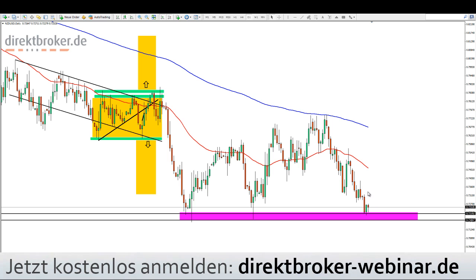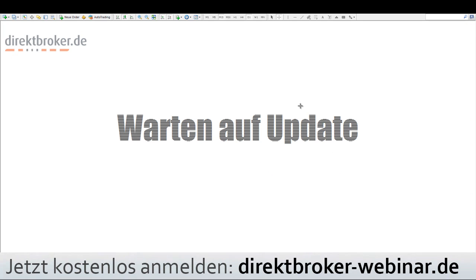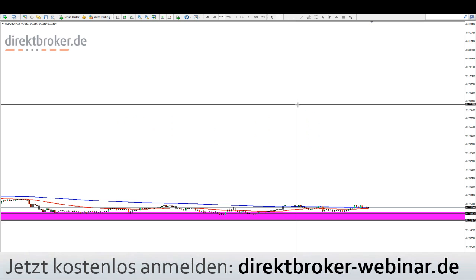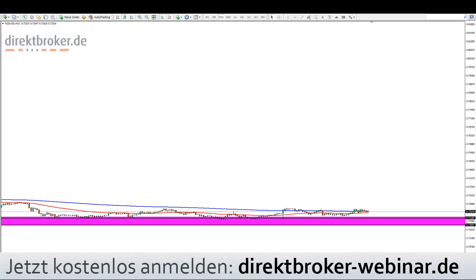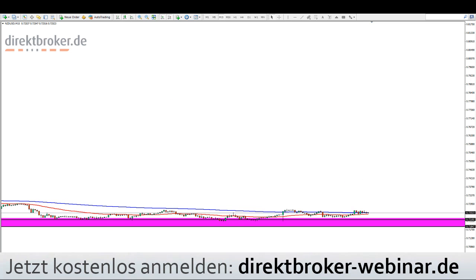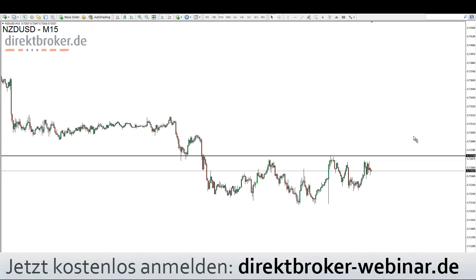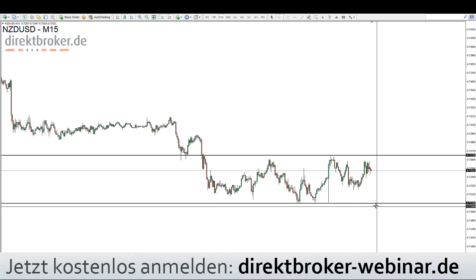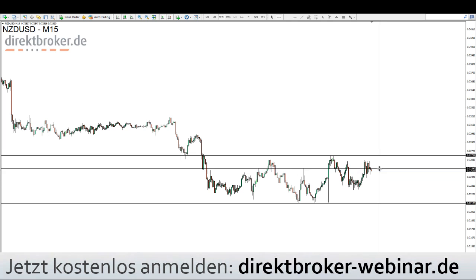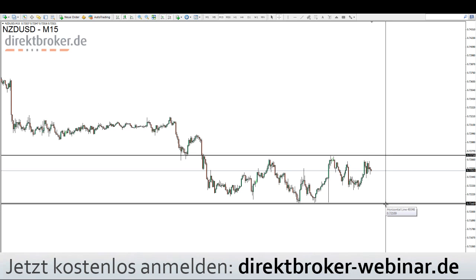Das wäre durchaus ein interessantes Manöver, die untergeordnete Trendwende hier zu traden — das Ganze auf dem M5 umzusetzen, wenn die Trendwende kommt. Beispielsweise ein potenzieller Long oberhalb von 0,7274, oder eben der Short, wenn er durchbricht unter 0,72. Also entweder über 0,7275 oder unter 0,72. Ich denke, das kann man so stehen lassen.